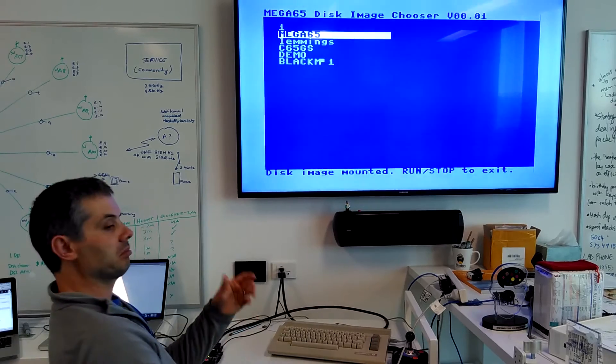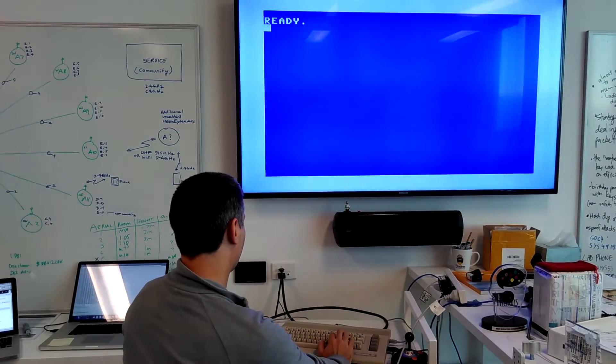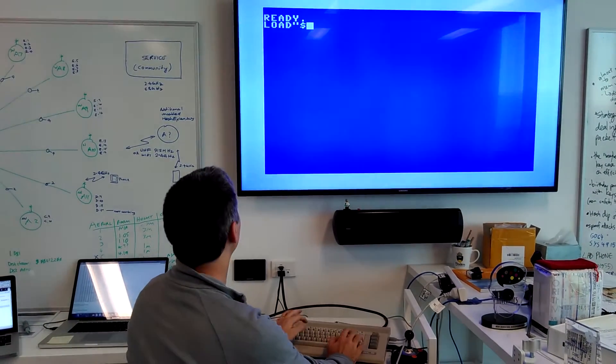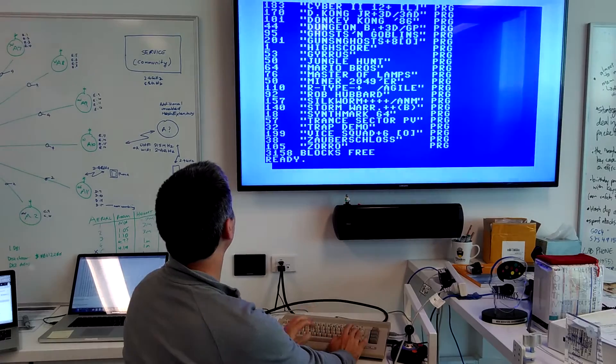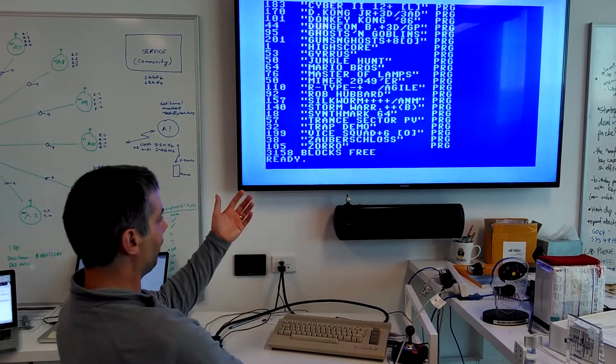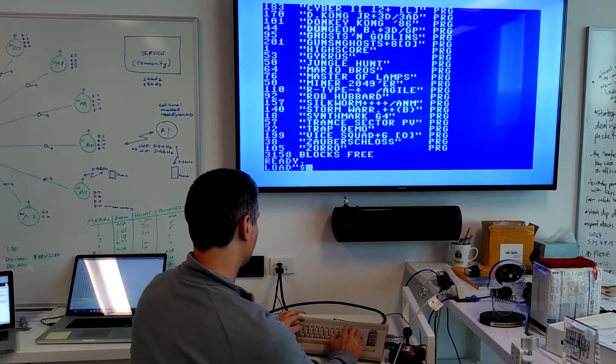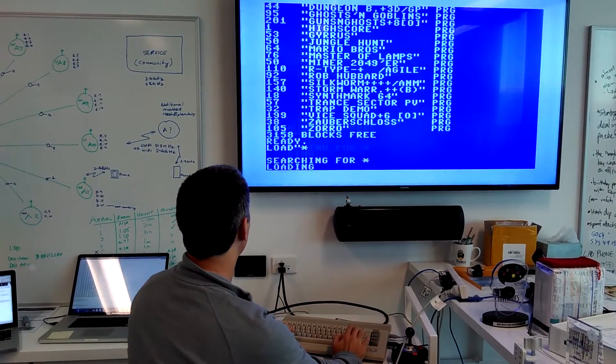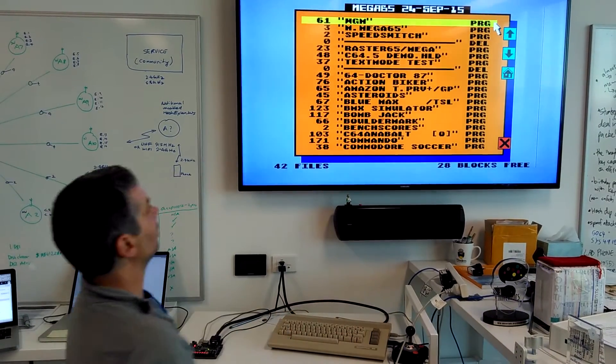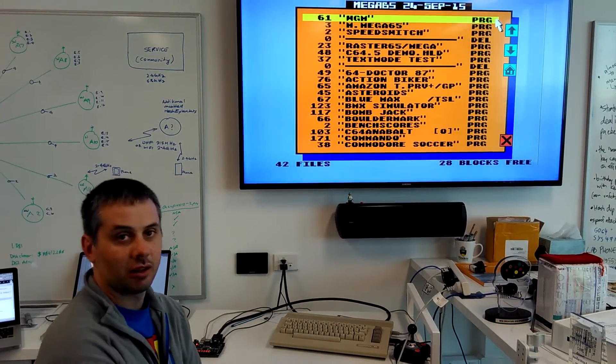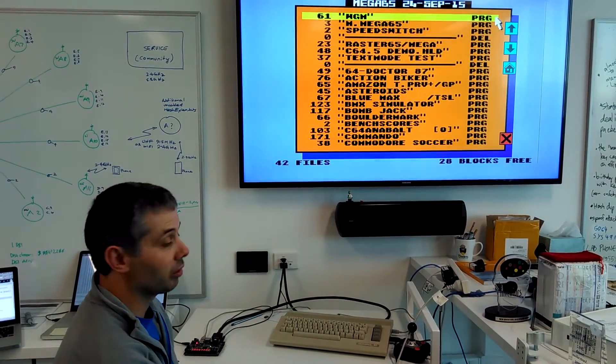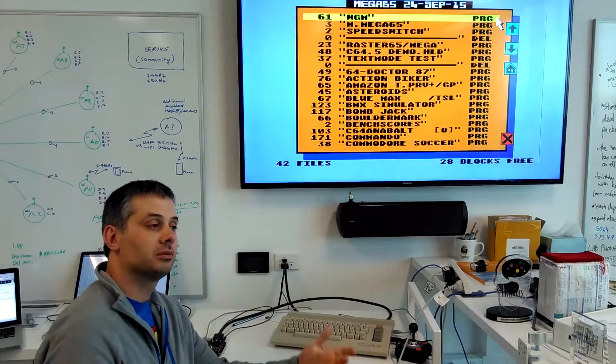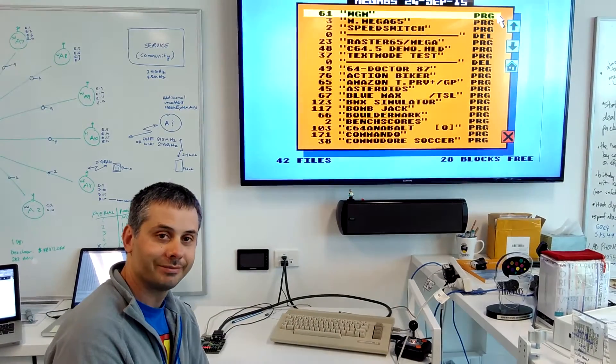But if we run it again, it works fine. Run stop. Run stop. Load dollars. And we now have that disk image mounted. So we're finally making some progress.